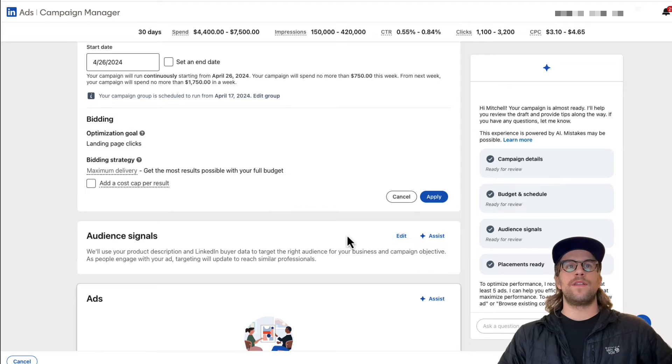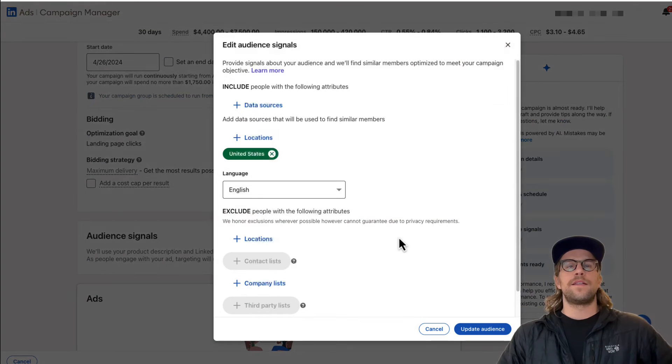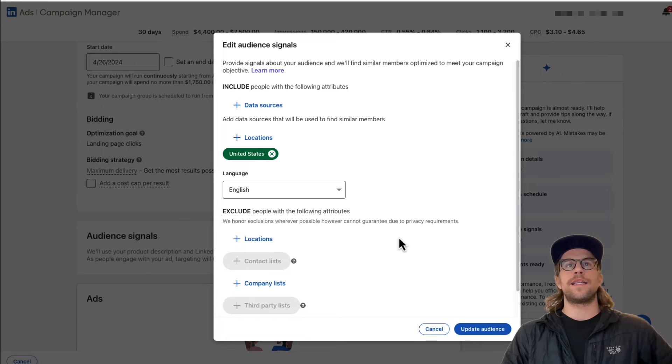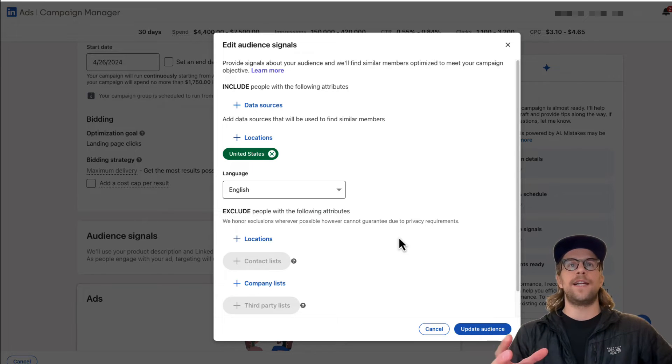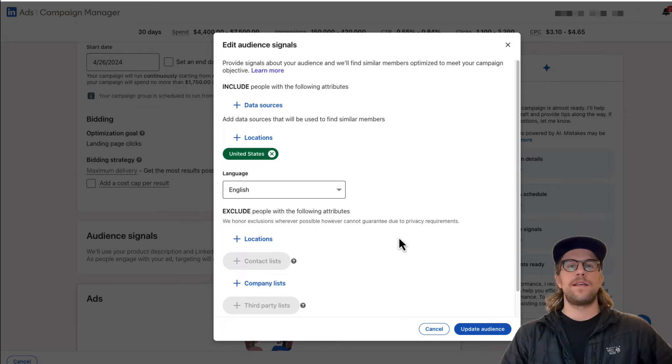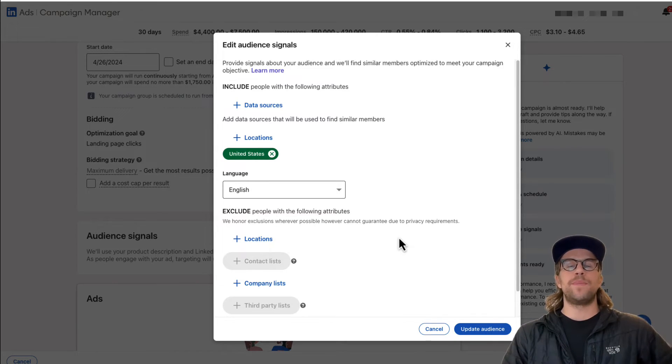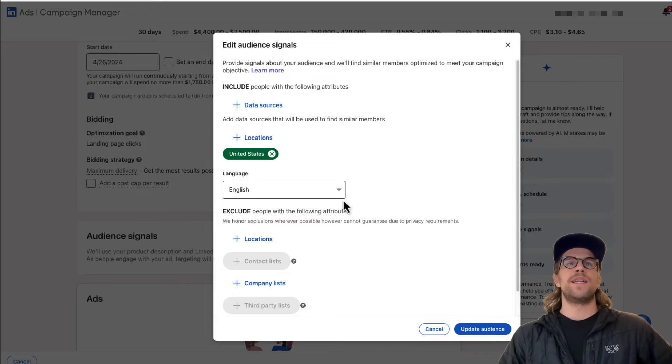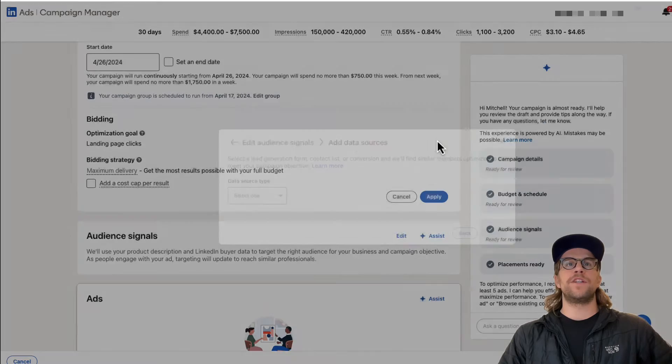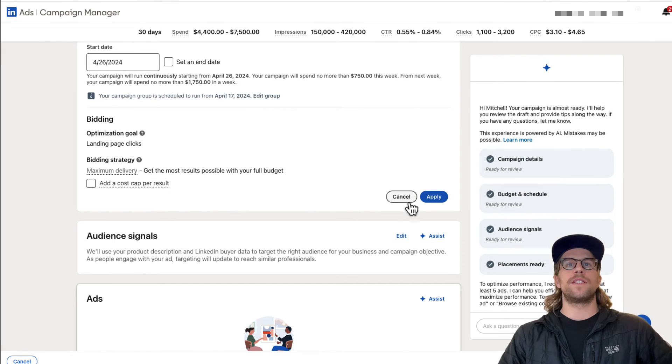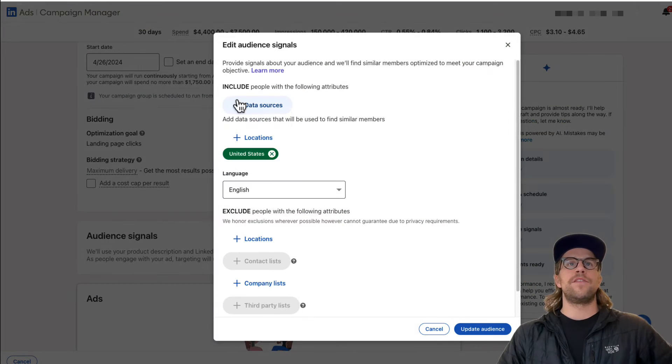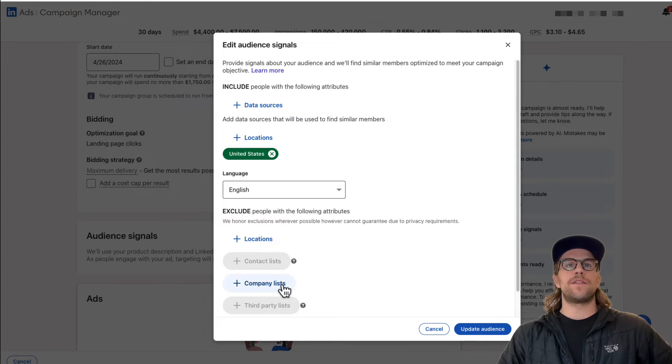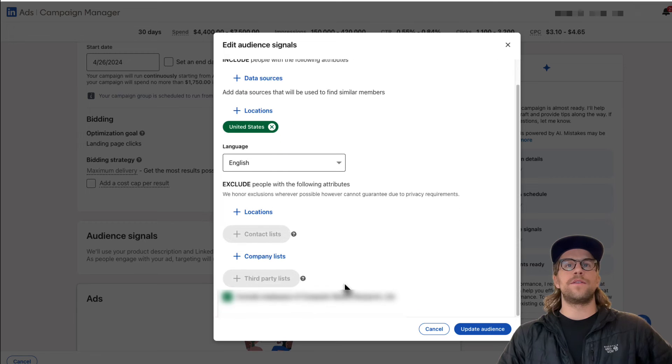And then we have the audience signals here. So the thing that I don't really like about this is that the audience is all built on their end and you don't see all the details. Once this starts to run, you can look at the demographics reporting. I'm sure you can pull that from the API. But when you look here, you can add in your own data sources. So if you have a Legion form or a contact or company list, you could add that in there. You can adjust the locations and then you can exclude locations or company list, or you can exclude the company employees of the account.